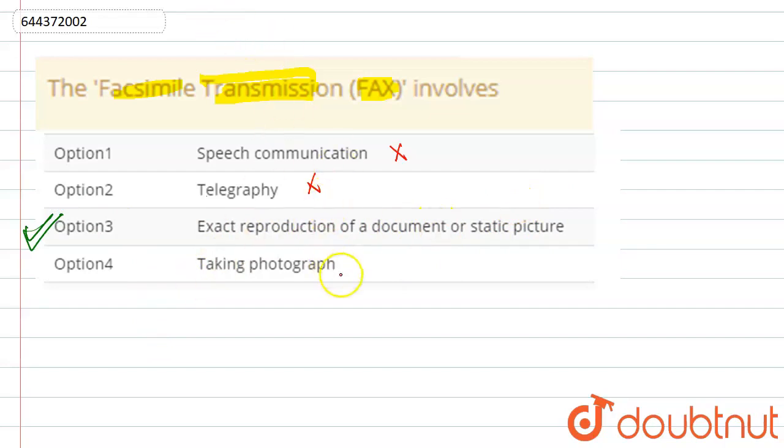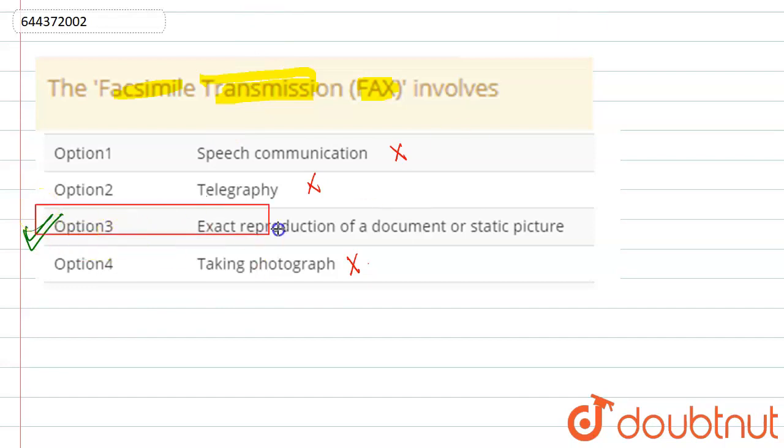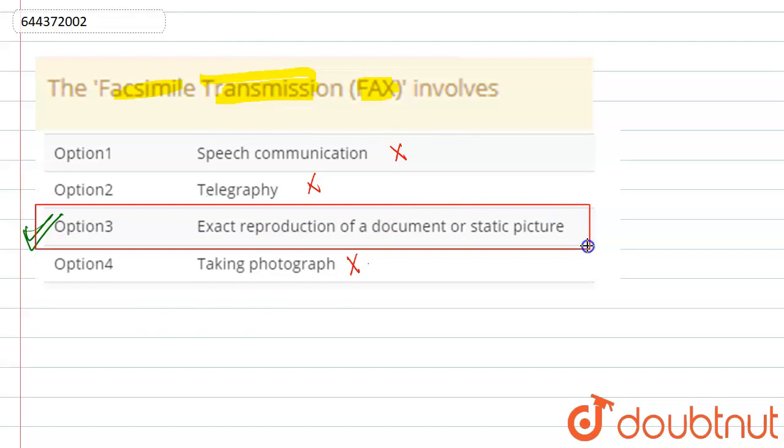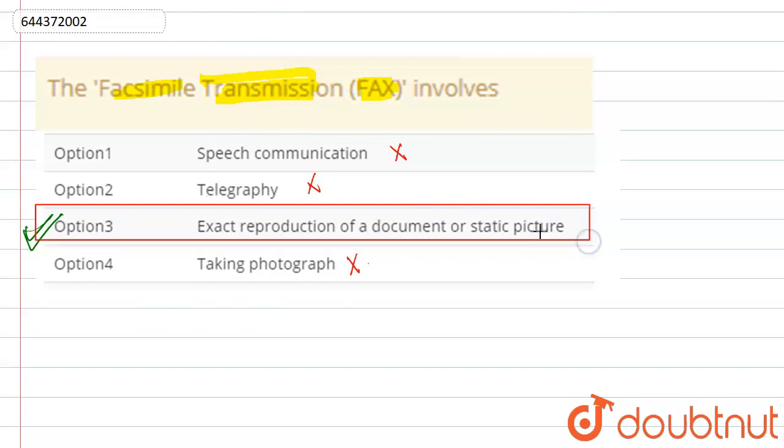Option 4 is taking photograph. No, FAX does not do that. So, the only correct option that we are left with here is option 3. That is exact reproduction of a document or a static picture.